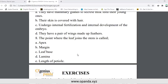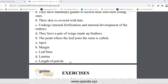Number eight: the point where the leaf joins the stem is called: apex, margin, leaf base, lamina, or length of petiole. The answer is leaf base — the point where the leaf joins the stem.